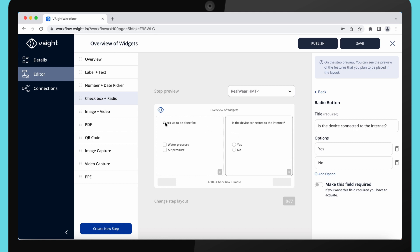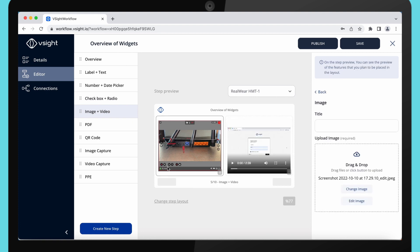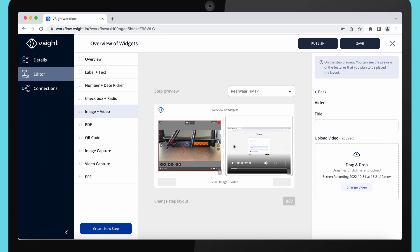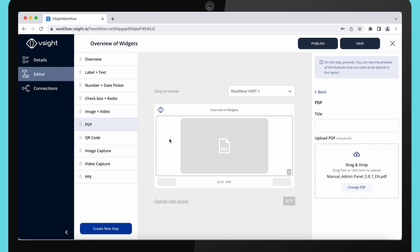Let's move to image and video. Add images or videos to your workflow to make your instructions easier to follow. Same can be done with PDF. If you have a PDF file, you can add that too. Please note that this function works in full page layout only.